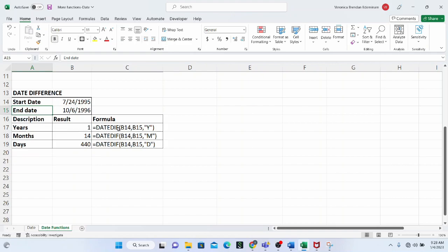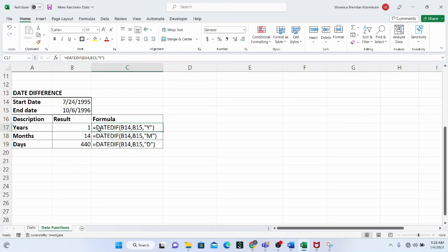DATEDIF also allows other extra units like YD, which excludes the number of months when doing computation, and MD. We are going to start from the basic units Y, M, and D.